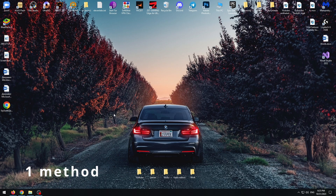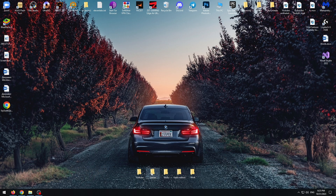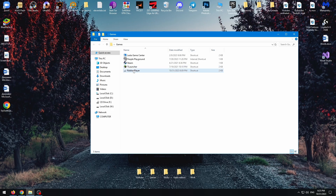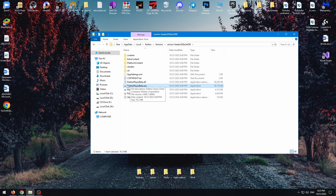Firstly, we need to open the folder where Roblox itself is located. In my case, I need to open this folder. Roblox Player Beta — this is the file that we need.